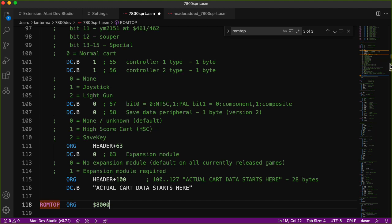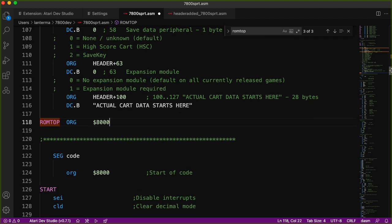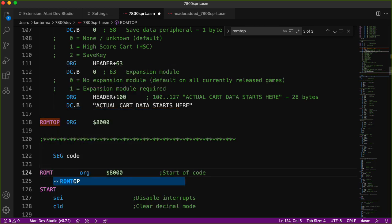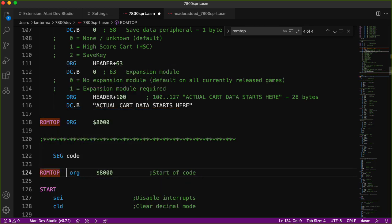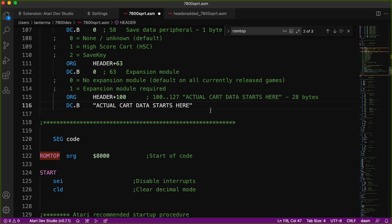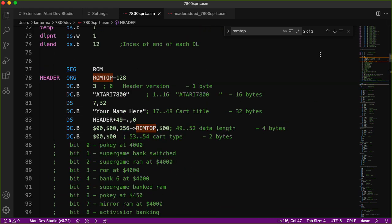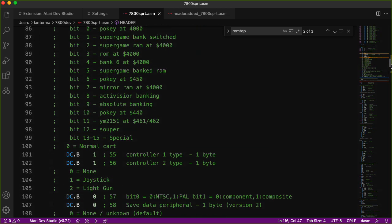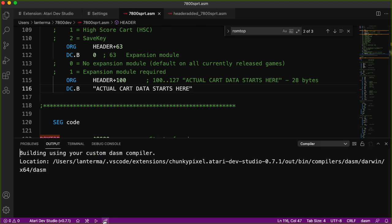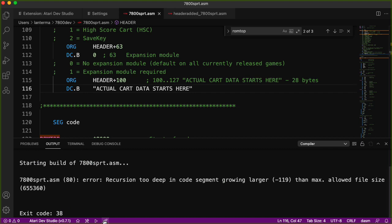The actual compiled code is going to start here at this org of 8000 hex. So let me paste that in here. To match up, I should actually change this to put the ROM top here, and then I'll get rid of this line. The header goes here, so the new segment of code starts here. Let me run this and see what happens.